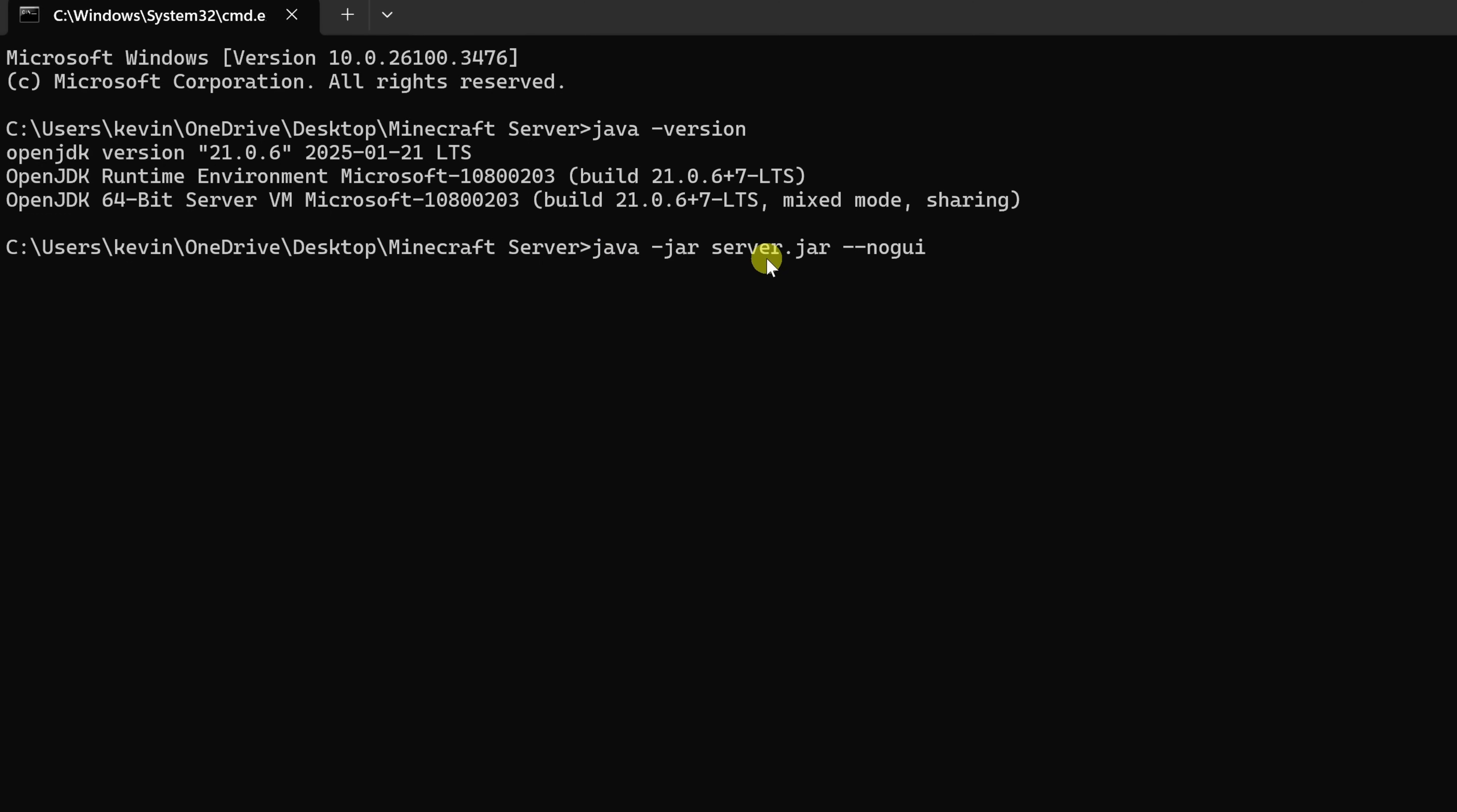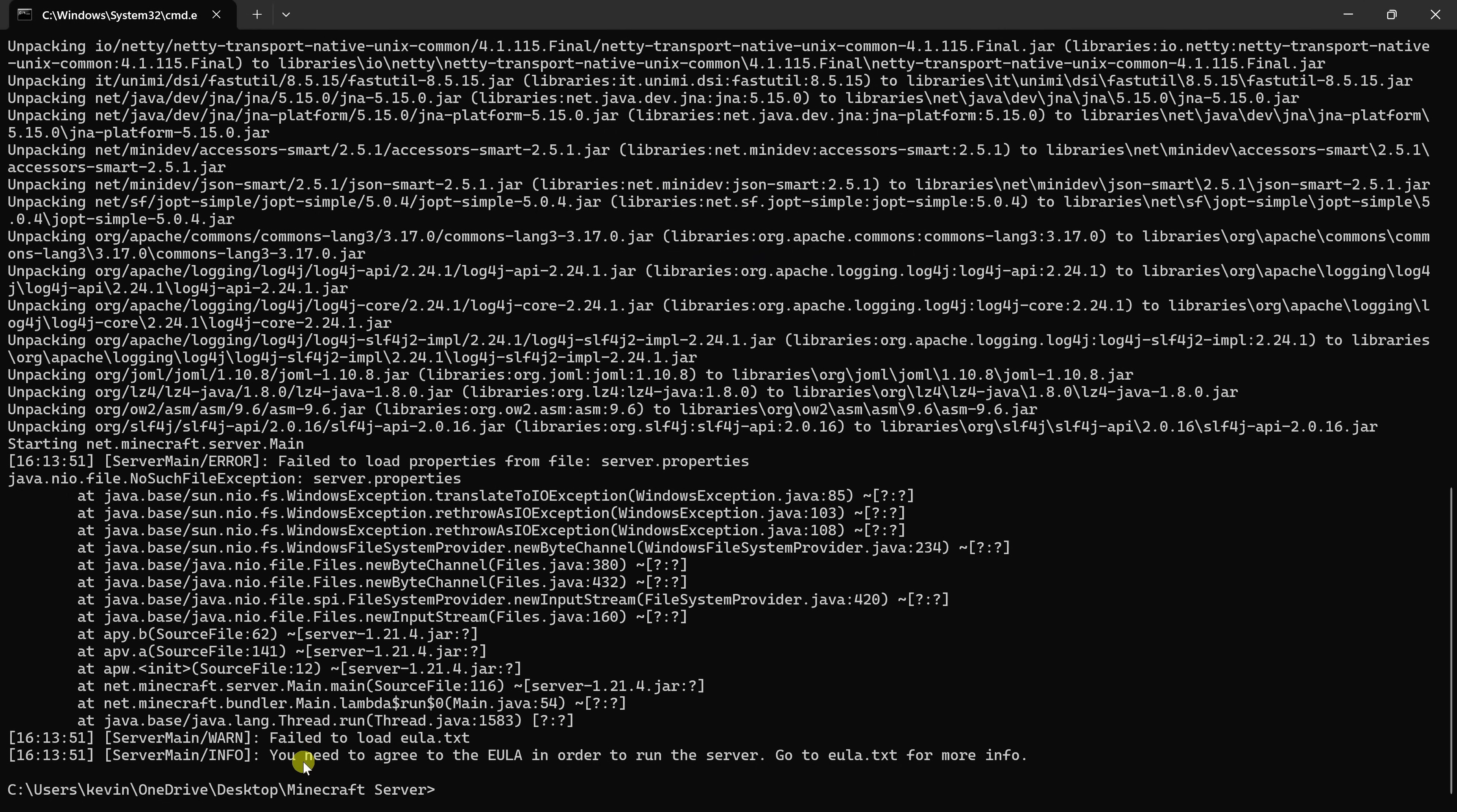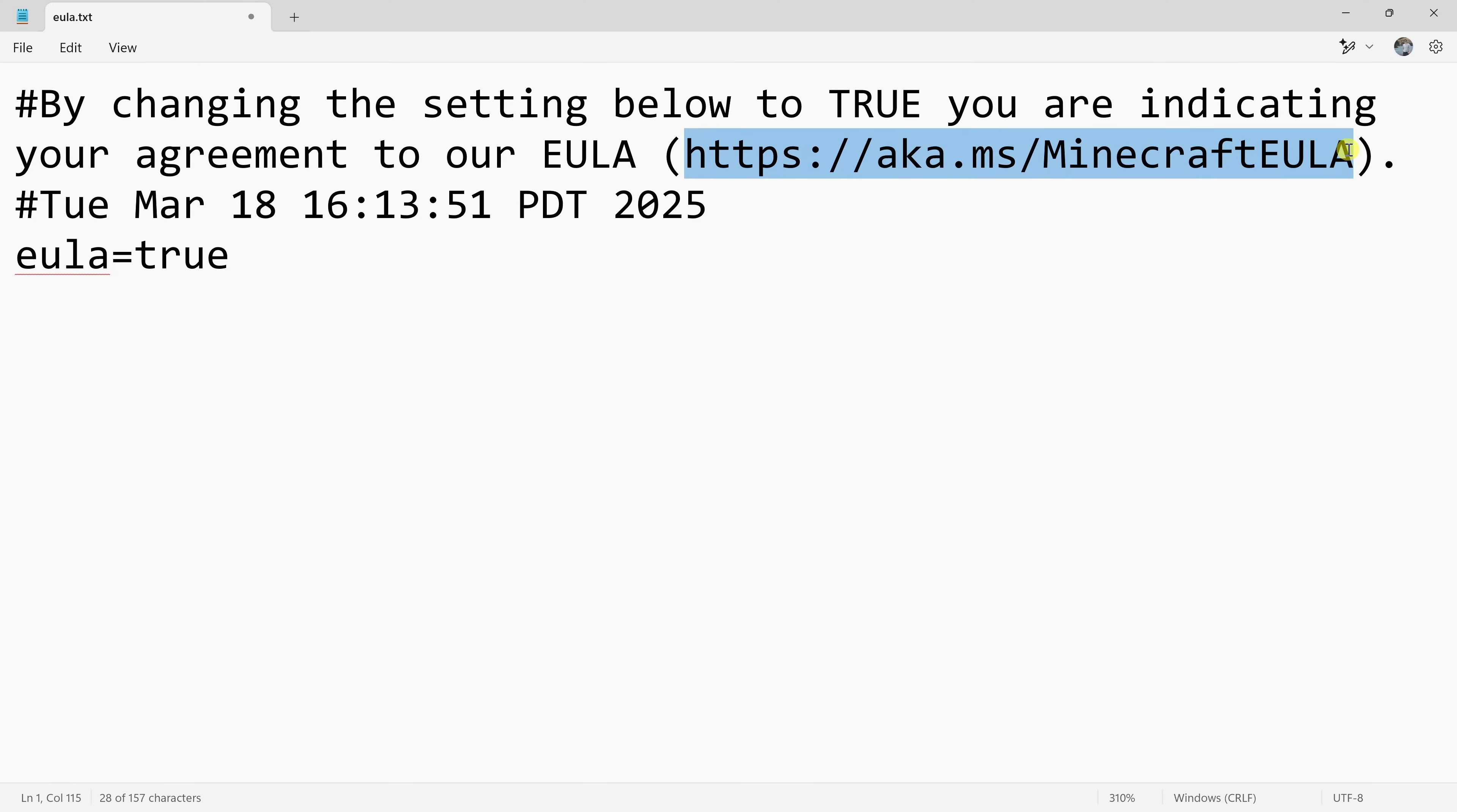I'll type in this command. Again, you can find all the commands in the description of this video. Once you type this in, hit enter. A whole bunch of text pops up on the screen, and here at the very bottom, we see an error message saying that we need to agree to the EULA in order to run the server. So how do we do that? Well, let's minimize this command prompt window. You'll notice that it has now generated a number of additional files, and one of them is titled EULA.txt. Let's click on this file. This opens up Notepad where we can make edits to this file. At the very bottom, it says EULA equals false. We need to change this to say true. This signifies that we have read and understood this end user agreement. Of course, we've all read this file. Once you're done making your changes, go up to file, save, and then close out of this window.